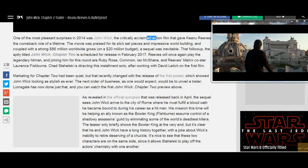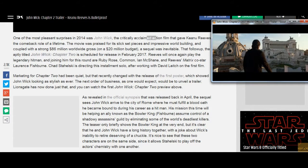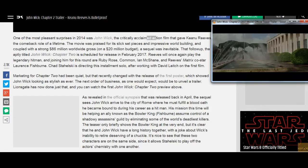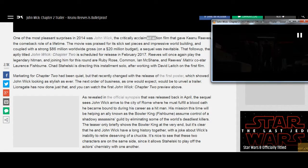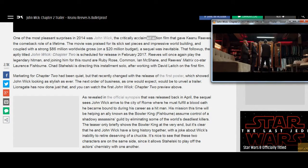It was praised for its slick set pieces and impressive worldbuilding, and coupled with a strong $86 million worldwide gross on a $20 million budget, a sequel was inevitable.